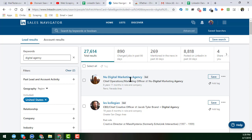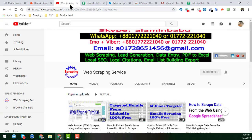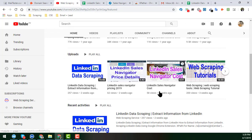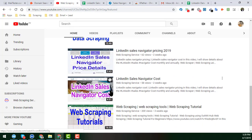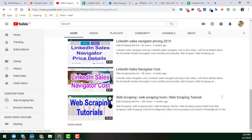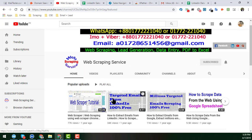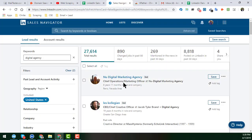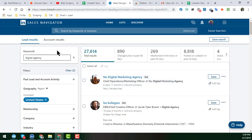I already showed how to scrape names from LinkedIn — not from Sales Navigator — in my previous video, which you can find on my YouTube channel. In this video, I have made some specific changes to scrape the name from LinkedIn Sales Navigator.